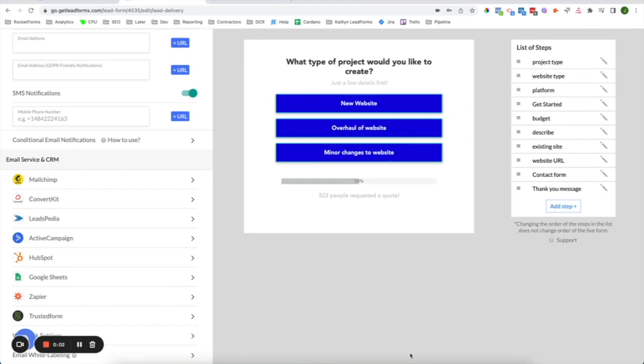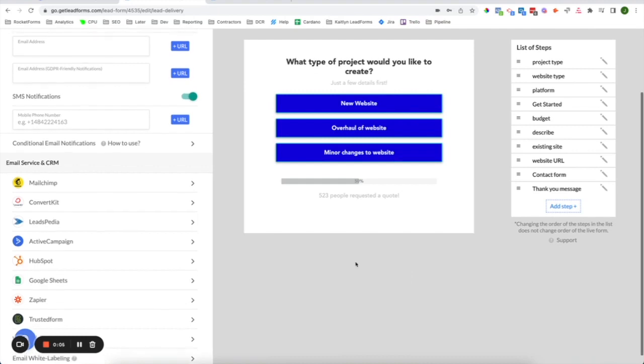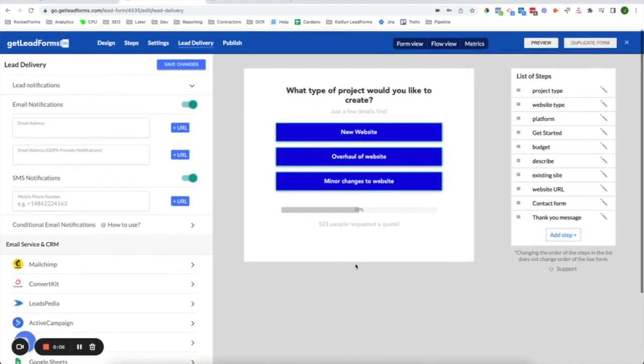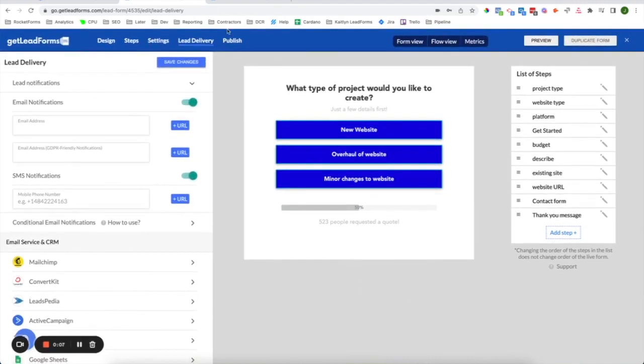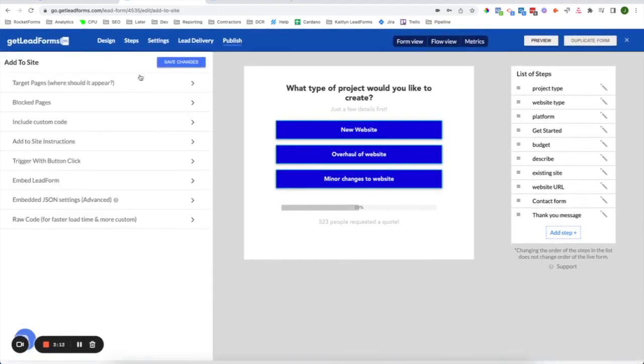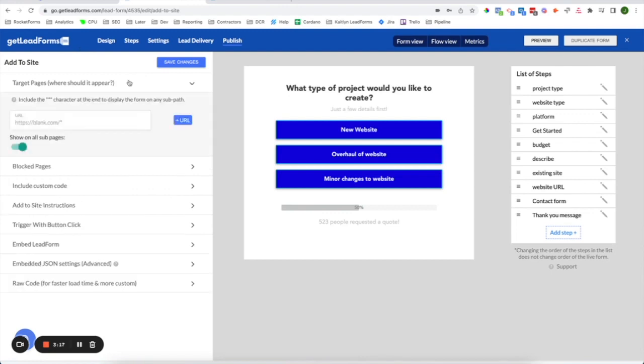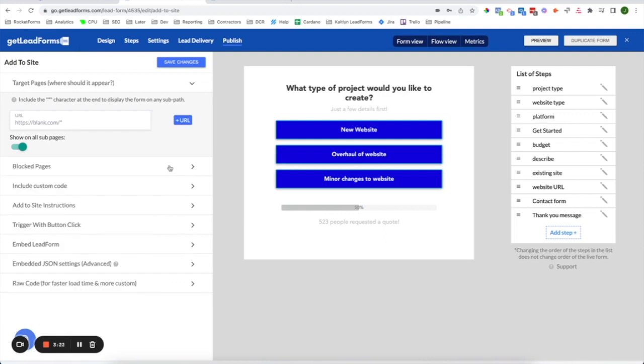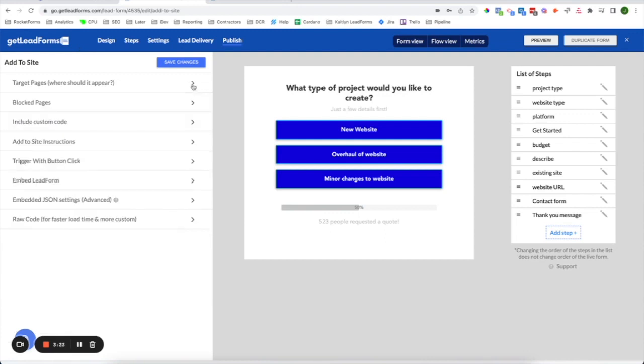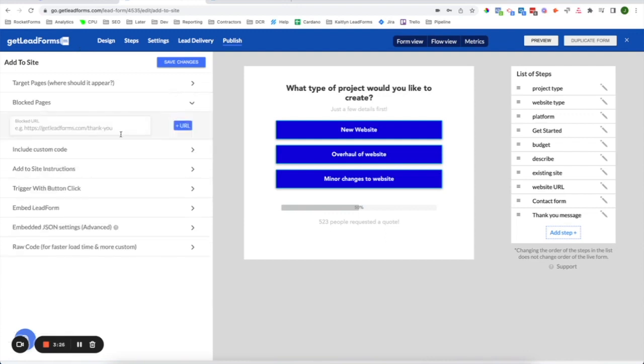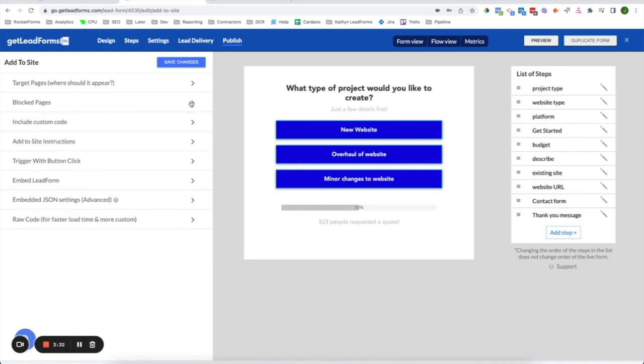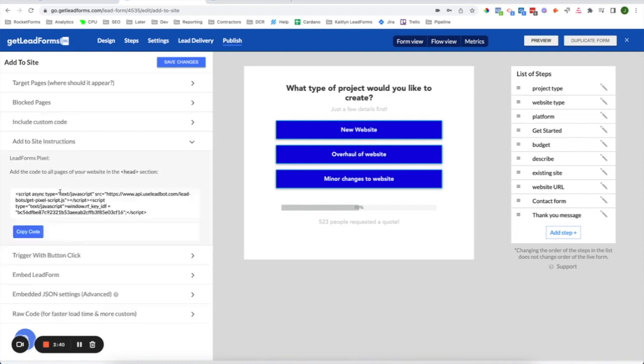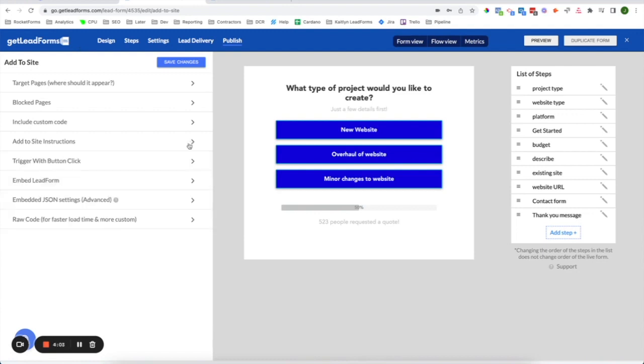Now let's talk about setting up the lead form on your website. When you're ready to set up the lead form on your website, click on publish. Next, make sure that the page or pages that you would like to add the form to are set as target pages, and you can add multiple pages here. If you would like to block a certain page, you can do that in the block pages section. The main section to kind of call out here is the add to site instructions. So the main thing you'll need to do is copy your pixel script, and then you'll paste this into the head section of your website. This is the main thing you'll need for the lead form to work.